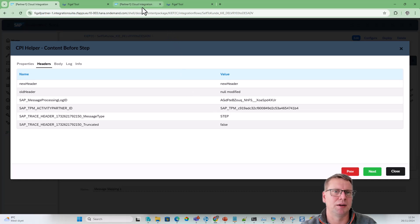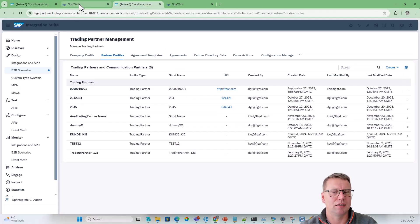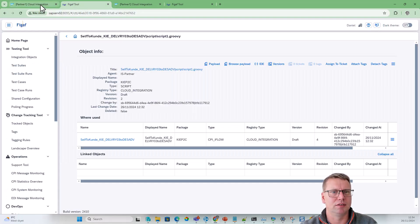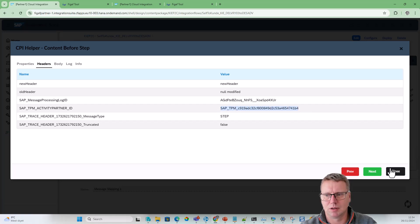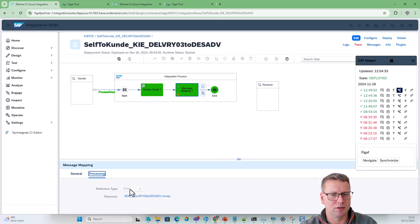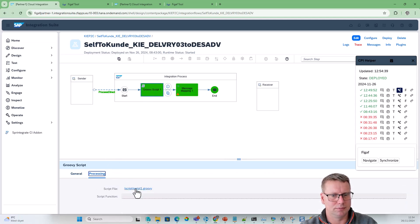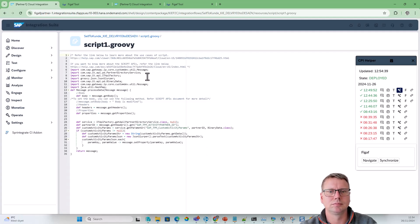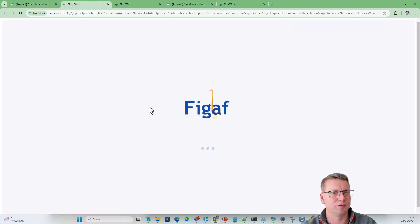One thing we have is a Trading Partner ID that is being defined. If we take this one, we can open the script here. We then have a button here that says open, which will enable us to access this.